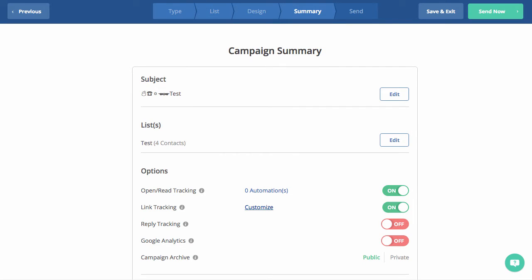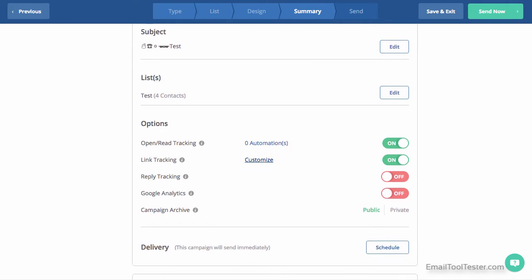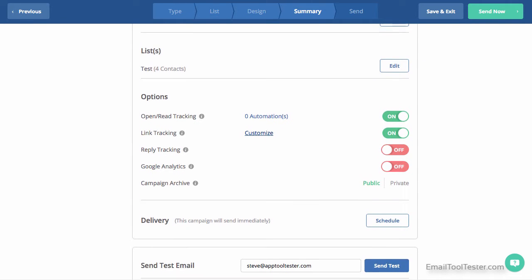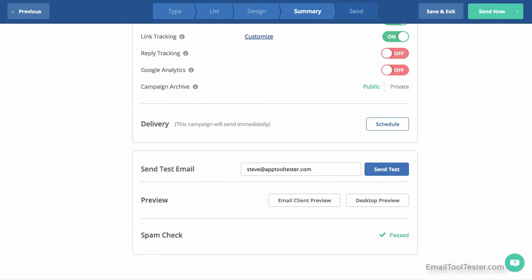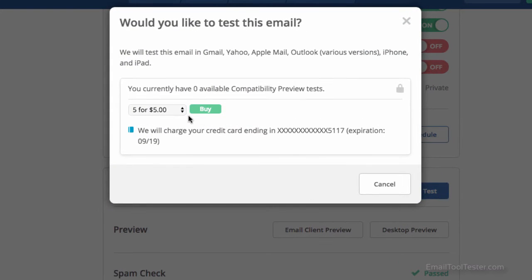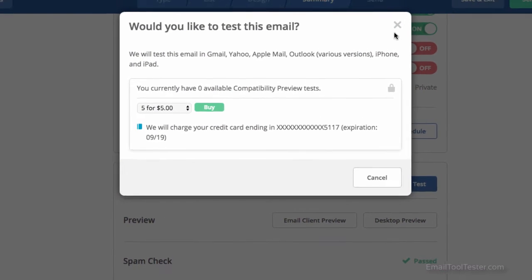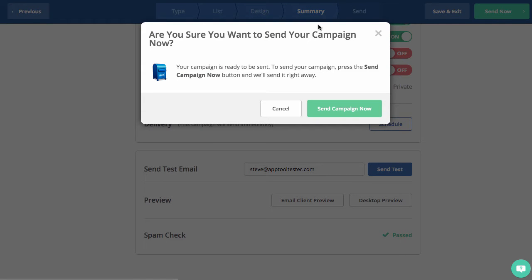The next section gives you an overview page with several options regarding tracking and analytics, as well as preview and spam tests. To preview though, you will need to shell out $1 for each test, and the spam test just gives a simple pass or fail. Once you're happy, then you can send away.